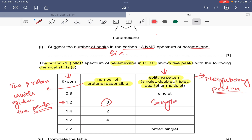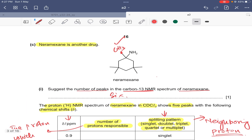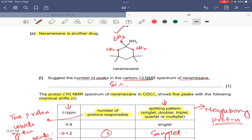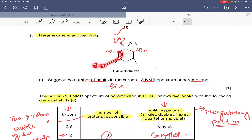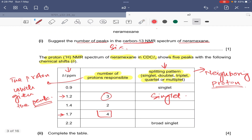The peak at 1.7 has four protons responsible. This refers to the two CH2 groups — they have similar environments and give the same peak. Looking at the neighboring carbons of these two CH2 groups, all adjacent carbons have zero protons attached. So the splitting pattern for this peak is also singlet.